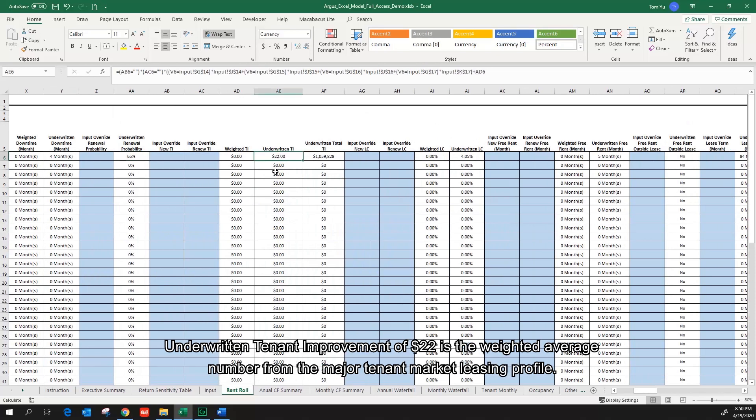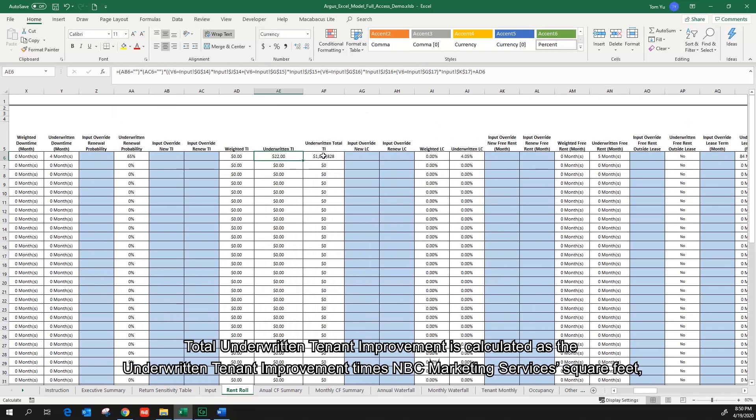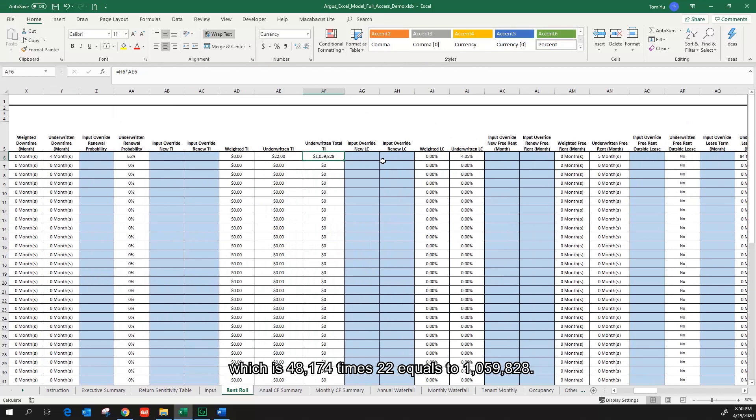Underwritten tenant improvement of $22 is the weighted average number from the major tenant listing profile. Total underwritten tenant improvement is calculated as the underwritten tenant improvement times NBC marketing services square feet, which is 48,174 times 22 equals to $1,059,828.